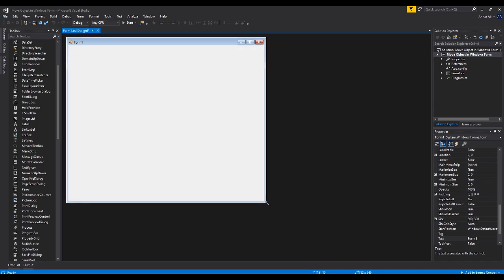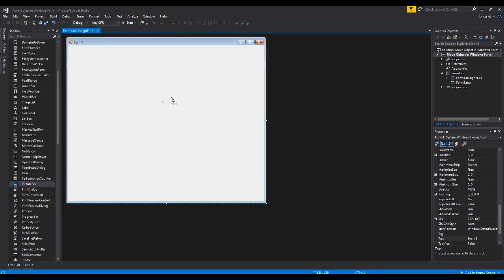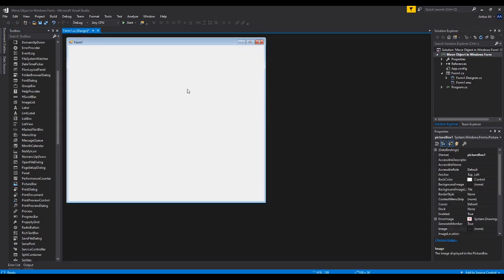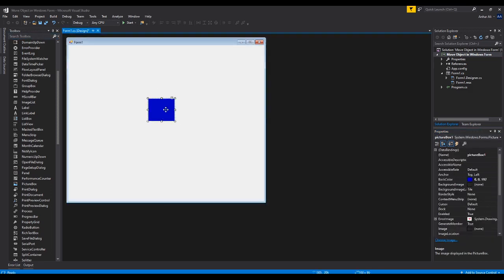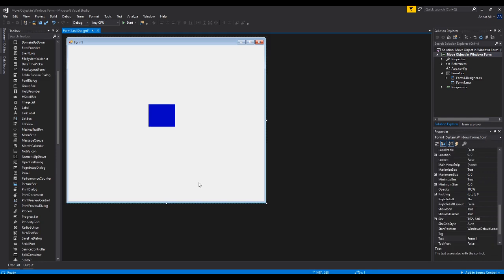This is a Windows Form project. Let's make it slightly bigger. A couple of things we're going to need — we're going to need a picture box. I'll make it slightly bigger so we can see when it moves around, and change the back color to blue so we can see it on the form. Second thing is change the title to 'Object Movement Project'.